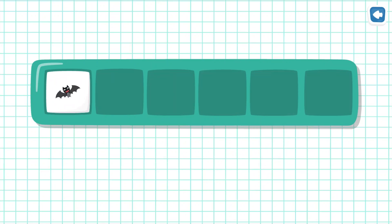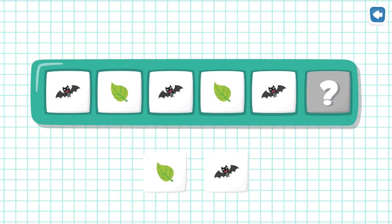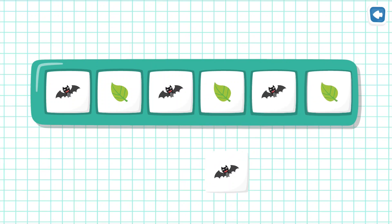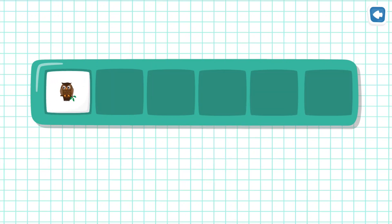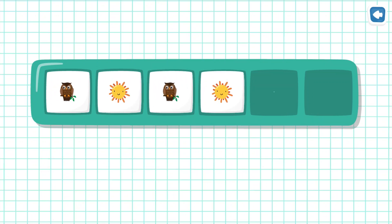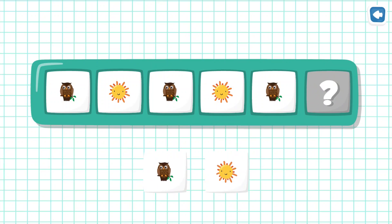Bat, Leaf, Bat, Leaf, Bat — what's next? Fantastic! Owl, Sun, Owl, Sun, Owl — what's next?